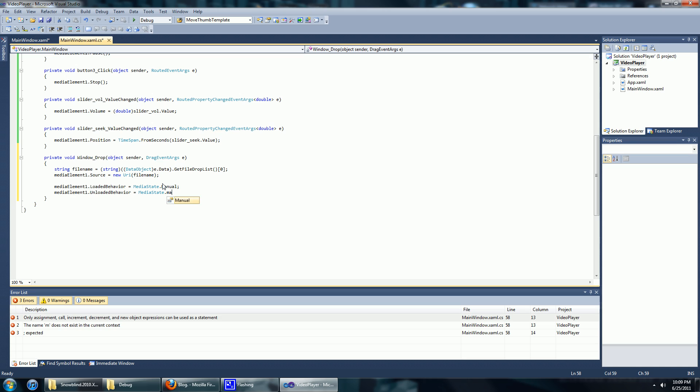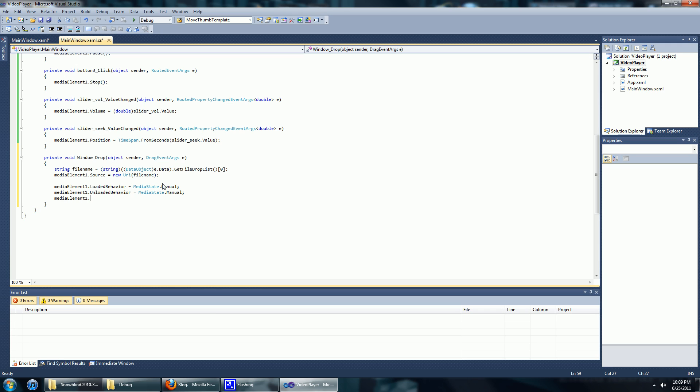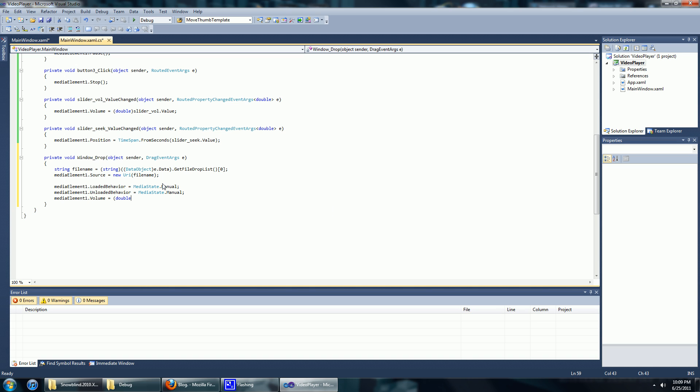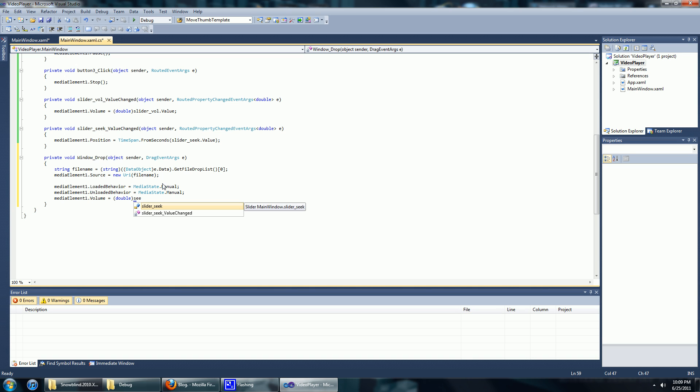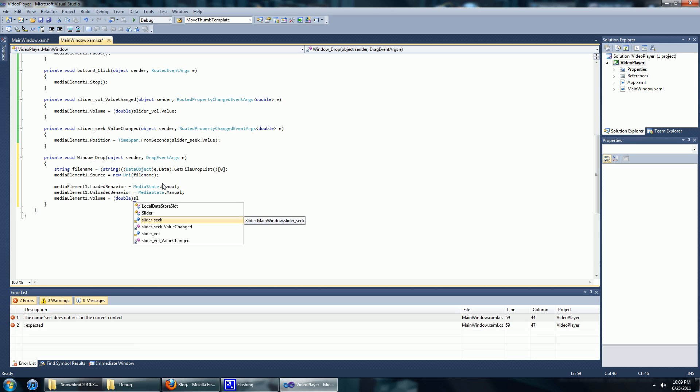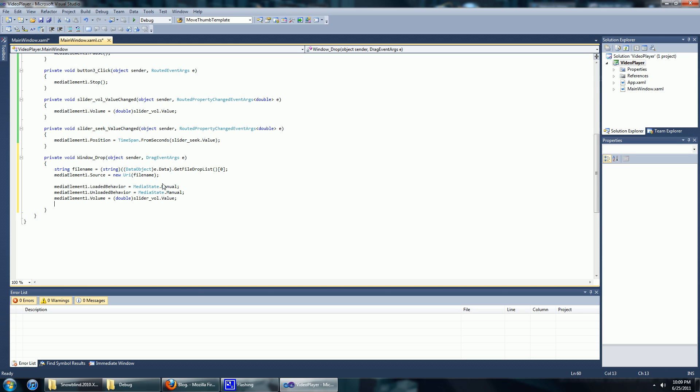And now we're going to set the volume of the media control, and now we are just going to play the video.